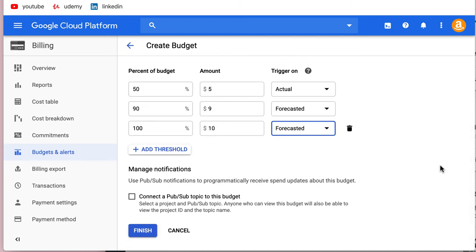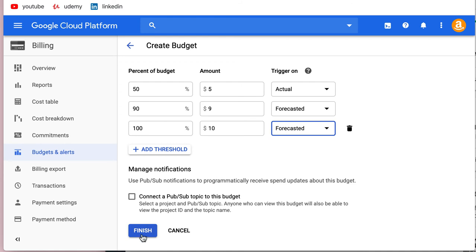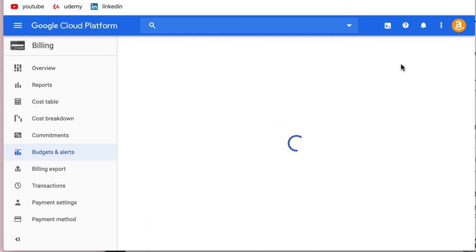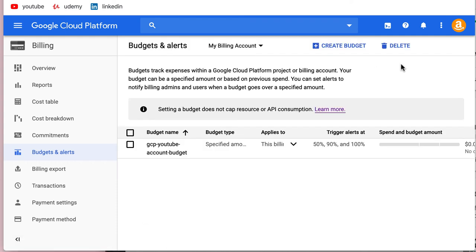And that's all there is to it - this will create our billing alerts. We can also connect a Pub/Sub topic for this budget, but we'll cover that in a Pub/Sub lesson. The billing administrator will receive these alerts. In our case, it's all one and the same. The different types of users and roles will be covered in the IAM section.